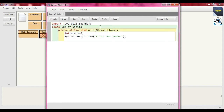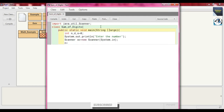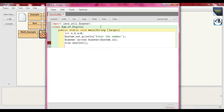After that we write `Scanner sc`, creating the object of that class using `new Scanner(System.in)`. Then we take the input in integer form: `n = sc.nextInt()`. This converts the input into integer format.